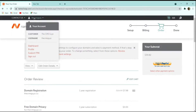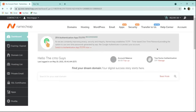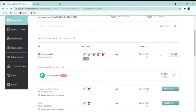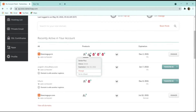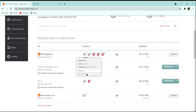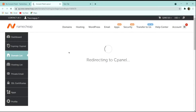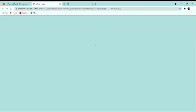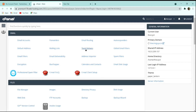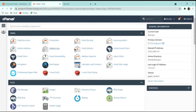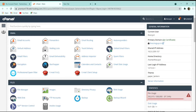Once payment is completed, you will be redirected to the dashboard where you can manage your domain and hosting. Our next step is to set up WordPress. From the dashboard, hover over your hosting and click 'Go to cPanel.' In cPanel, scroll to the bottom or use the search option to find 'WordPress Manager by Softaculous.'